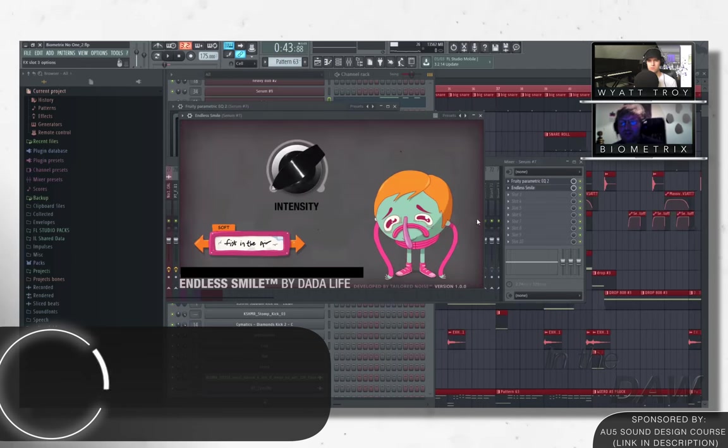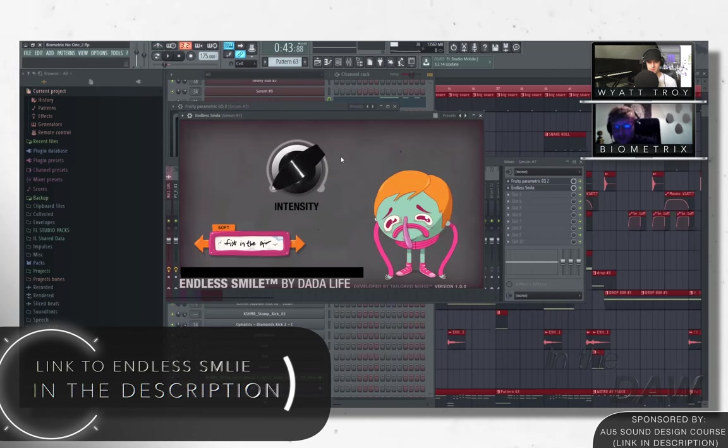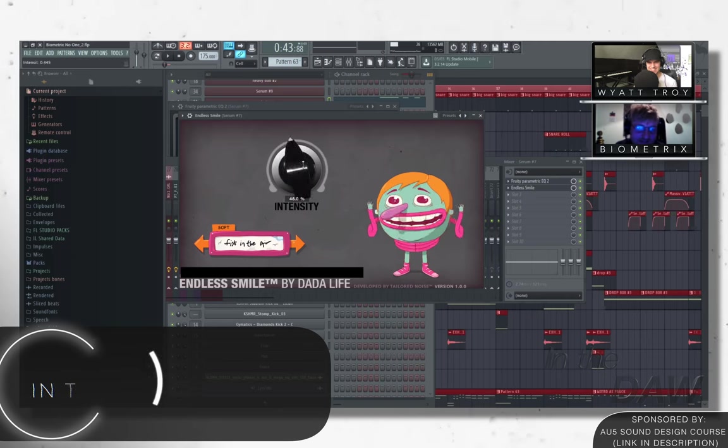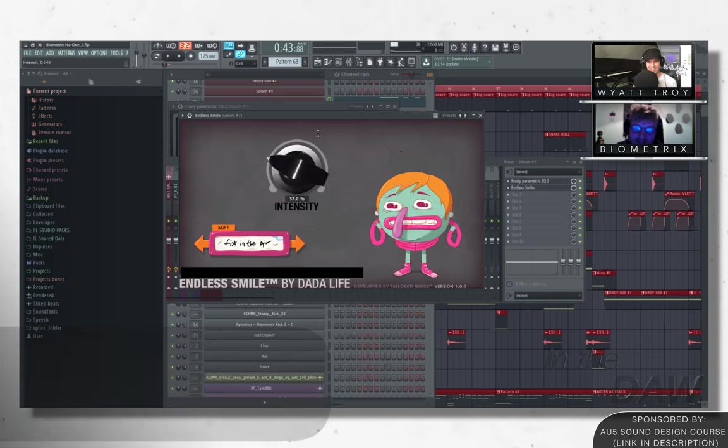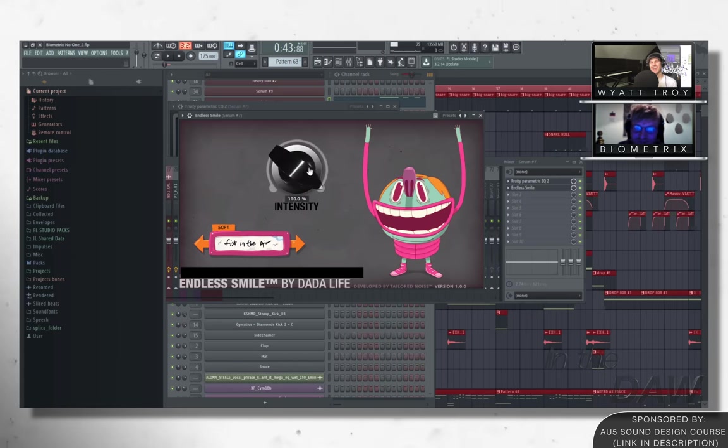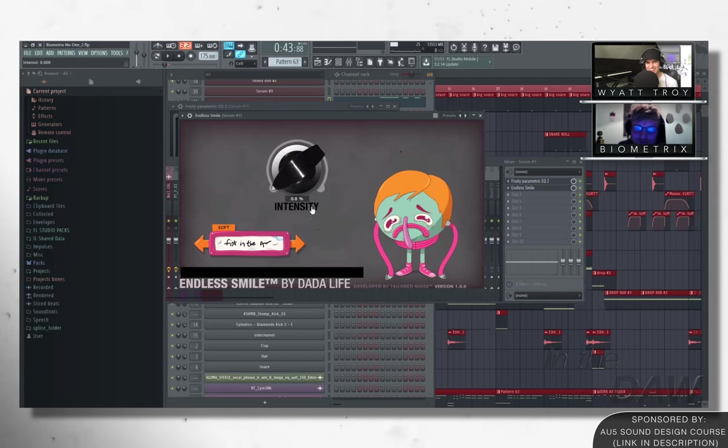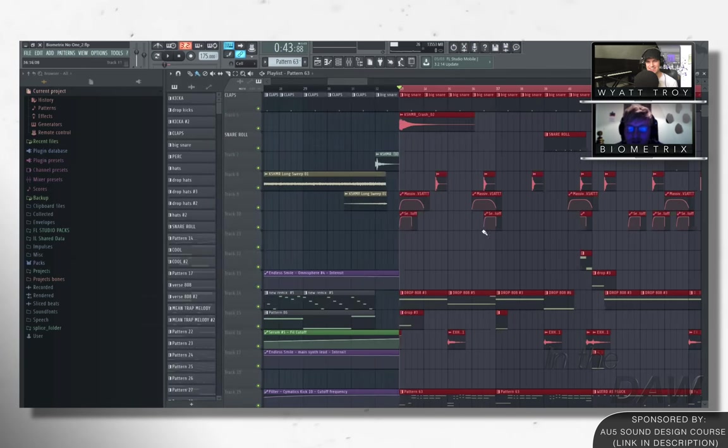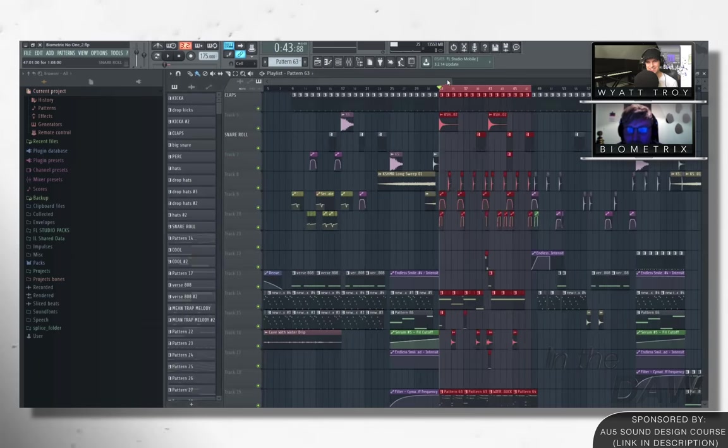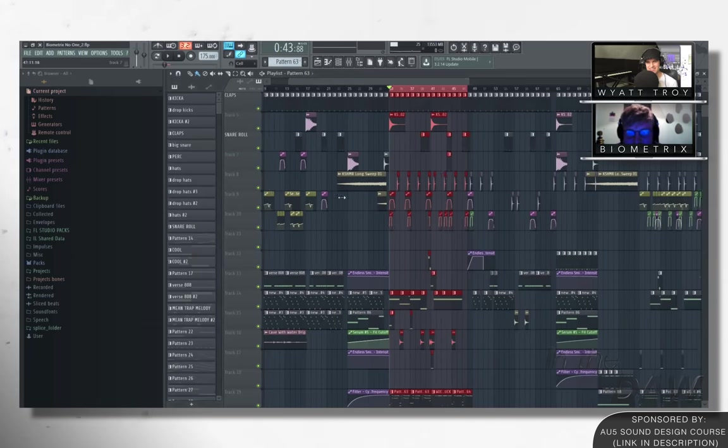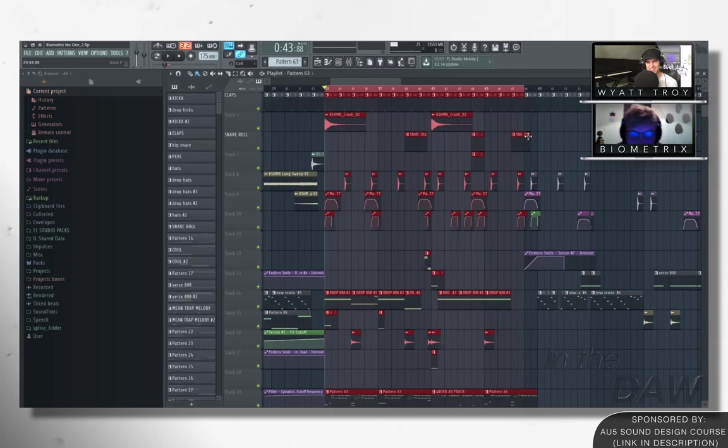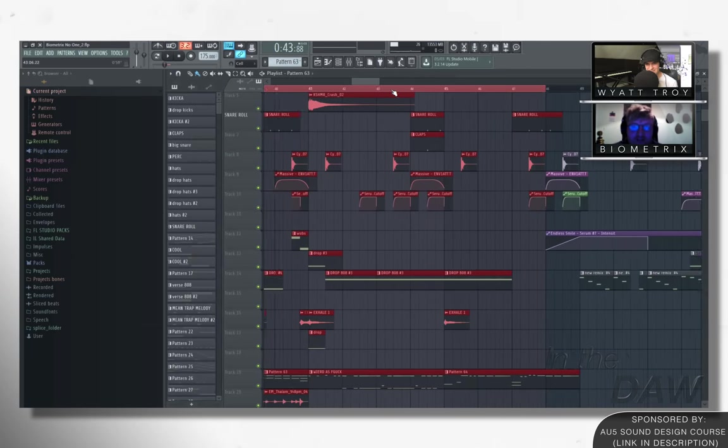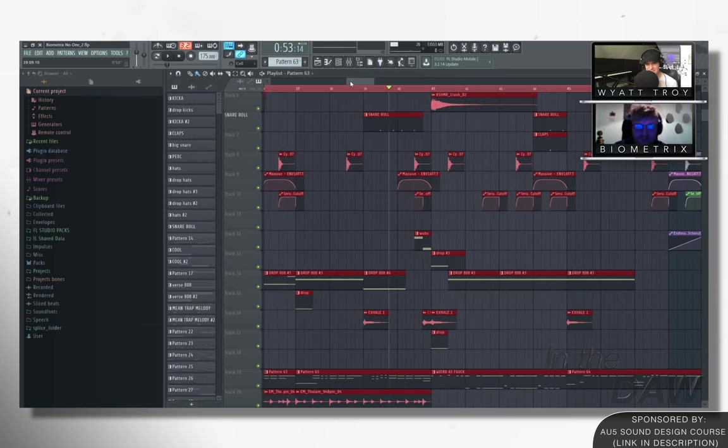I'm also using this plugin called Endless Smile. This little guy, mate, he like makes my day every day. Look at him. He's awesome. This is like such a shortcut, I find. So quite often what I do is I'll like just put like a really fast reverb filter on at the end just to give it that fizz.